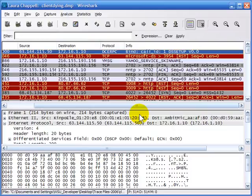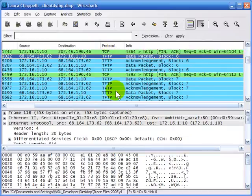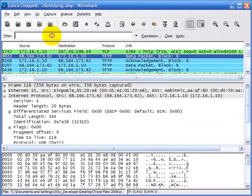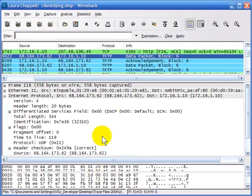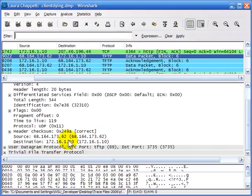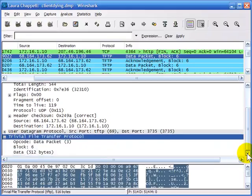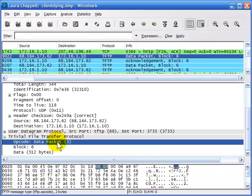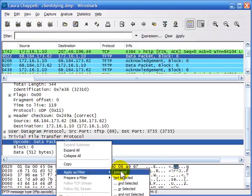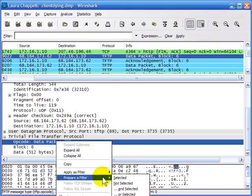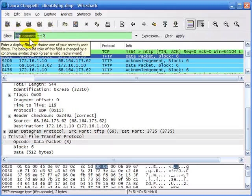Sometimes you'll want to build filters based on something you see in a packet as you're looking at its contents. Here's a TFTP packet. I'm interested in one specific field inside — the TFTP opcode saying it's a data packet. I want to filter on all TFTP opcodes indicating they are data packets. I can right-click and either immediately apply this as a filter or prepare a filter and add to it. The filter would be tftp.opcode == 3. This also gives you a chance to edit it and change it to a different opcode.